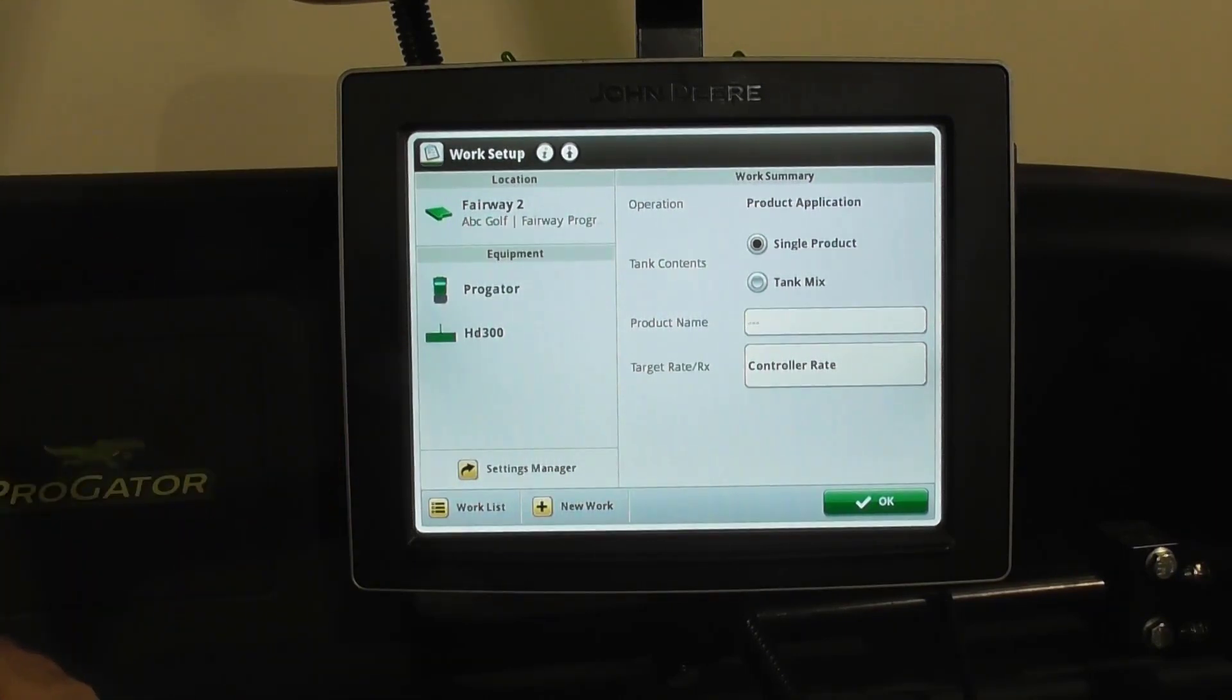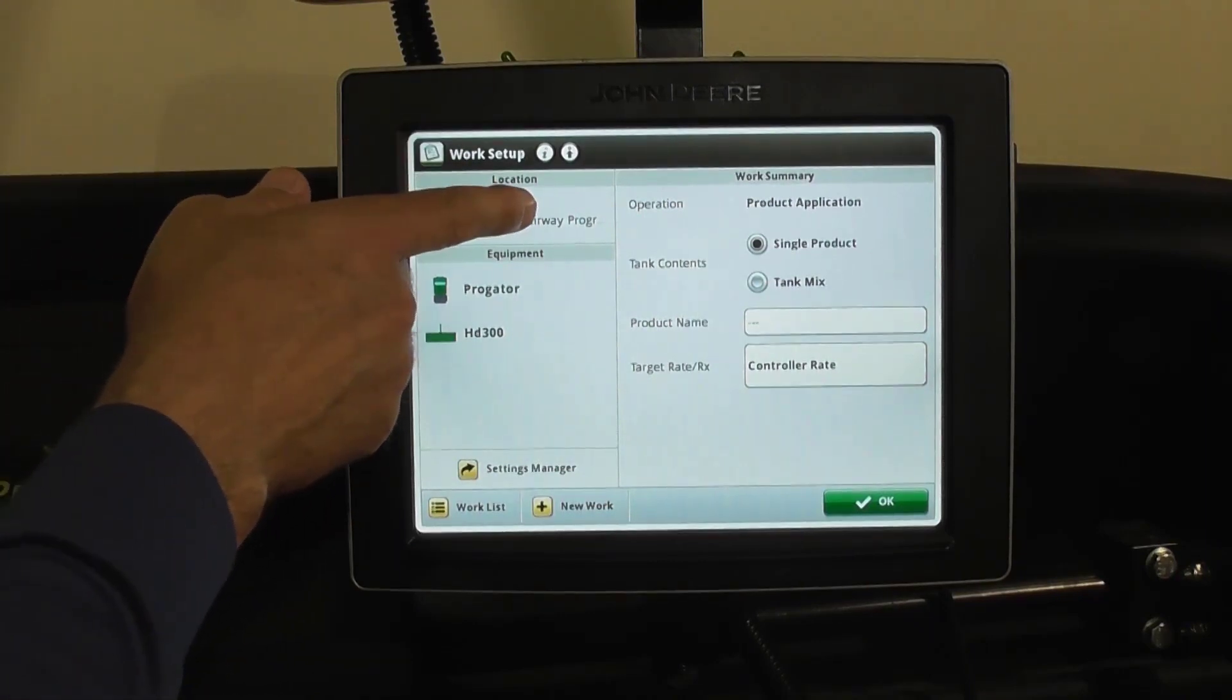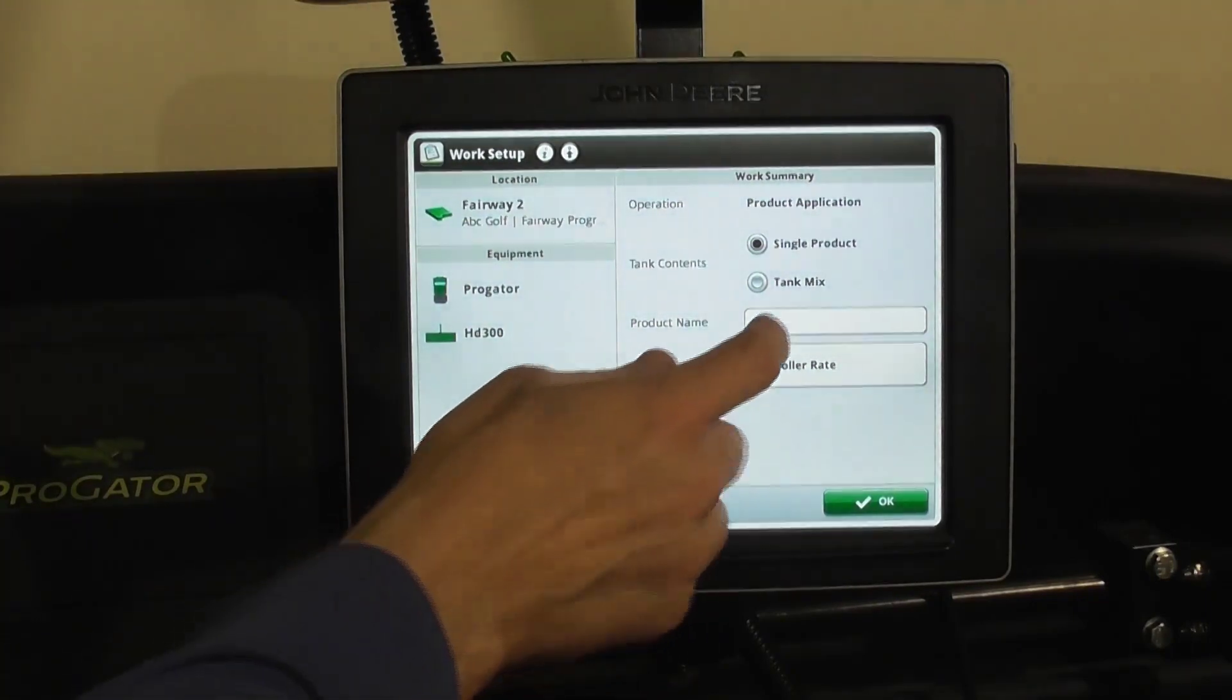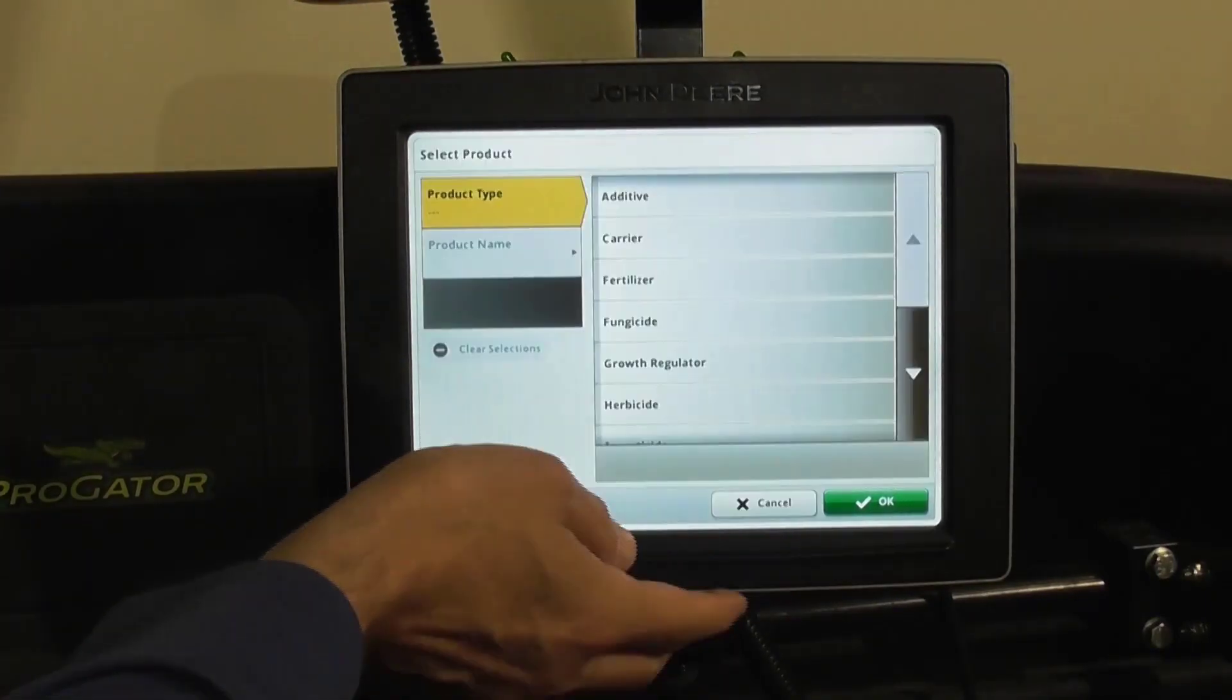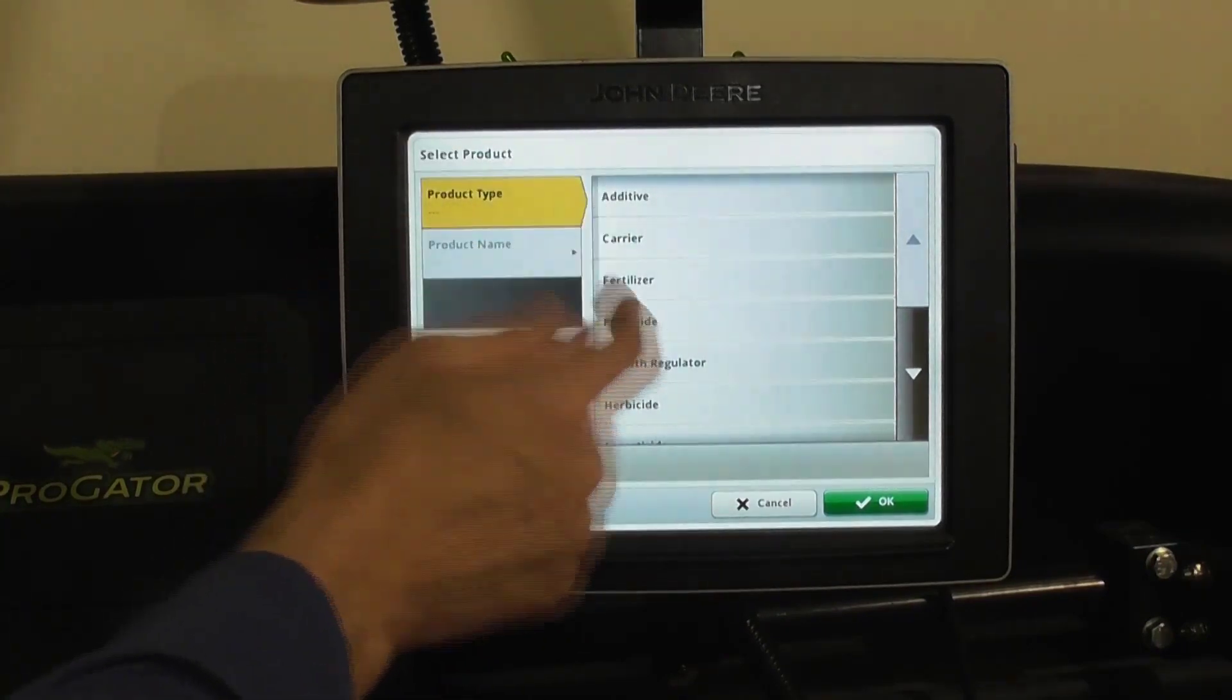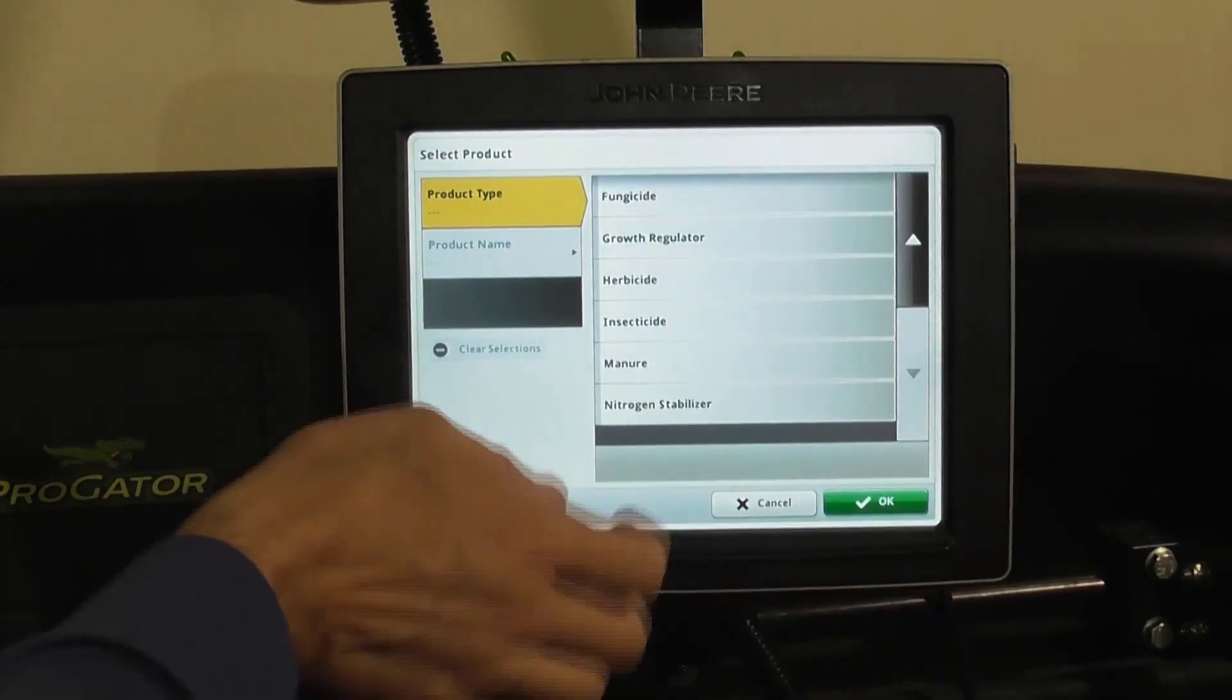You want to verify first thing that you're in your fairway program. So today when I spray fairways, we'll go to a single mix, and we'll select our product name. You can select from all these pre-populated segments.